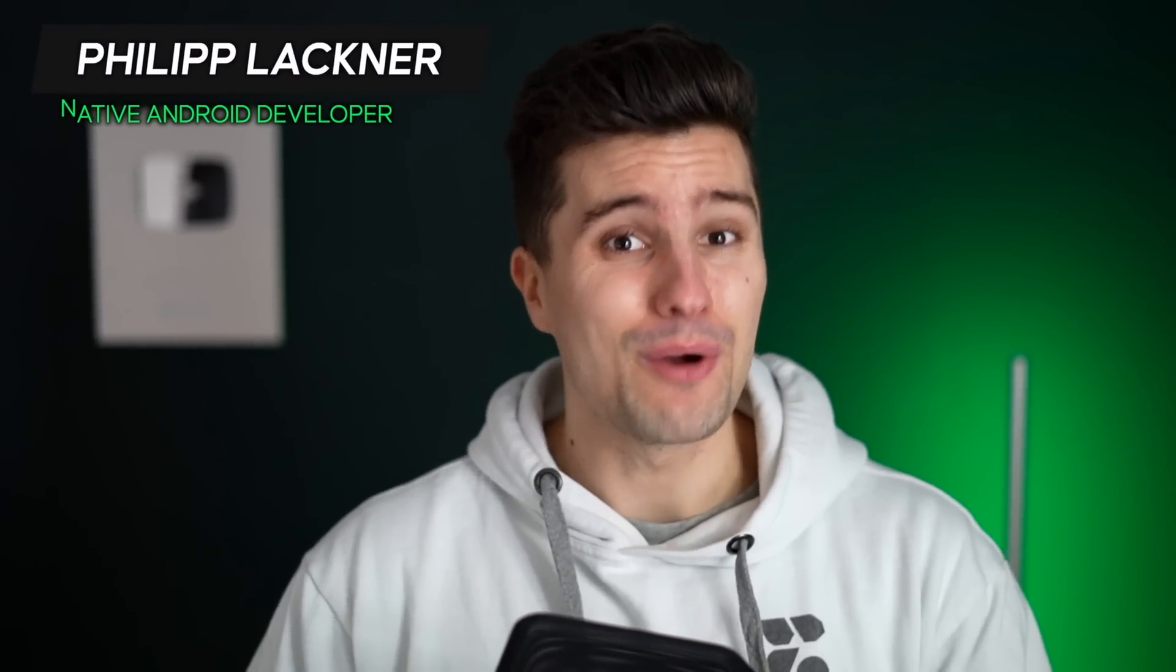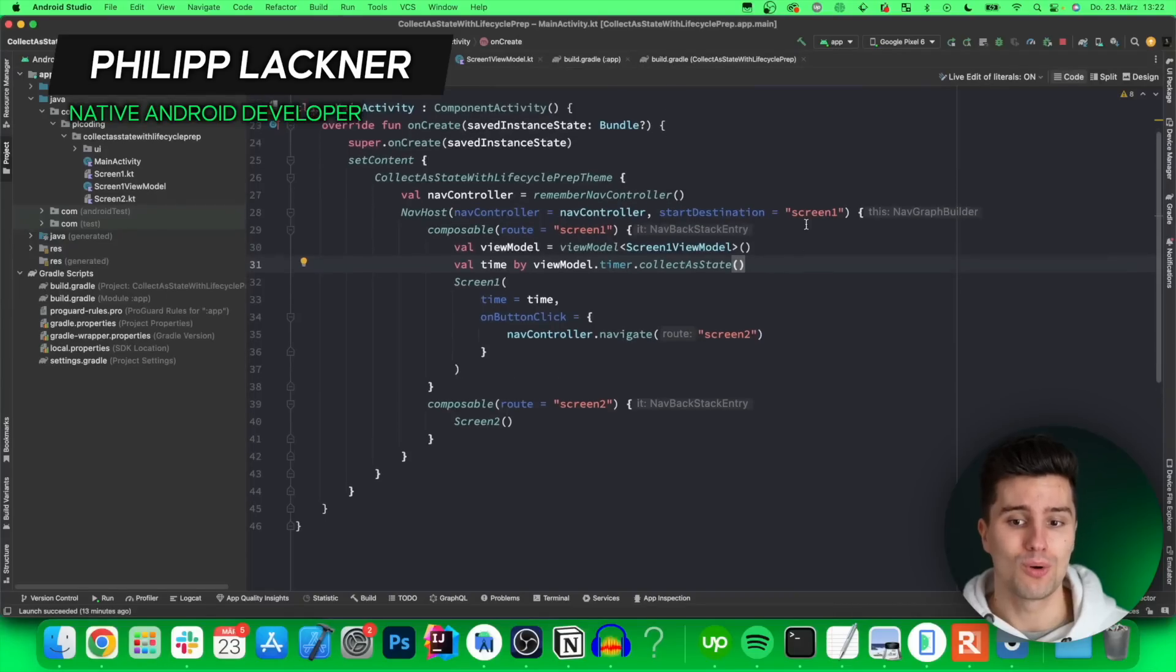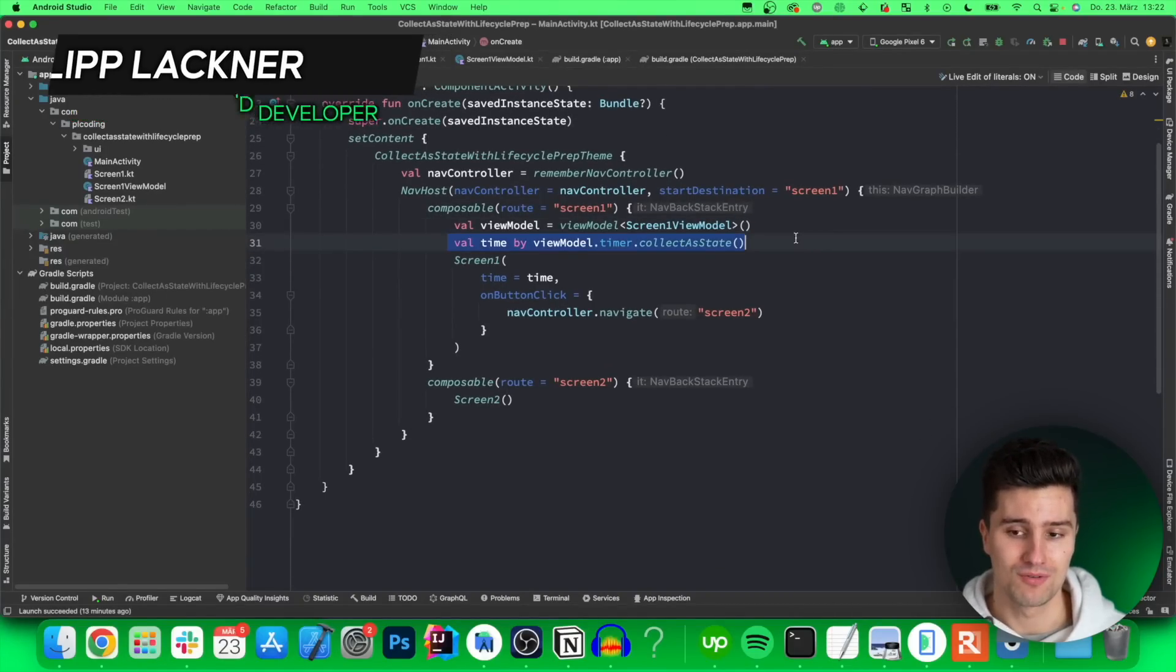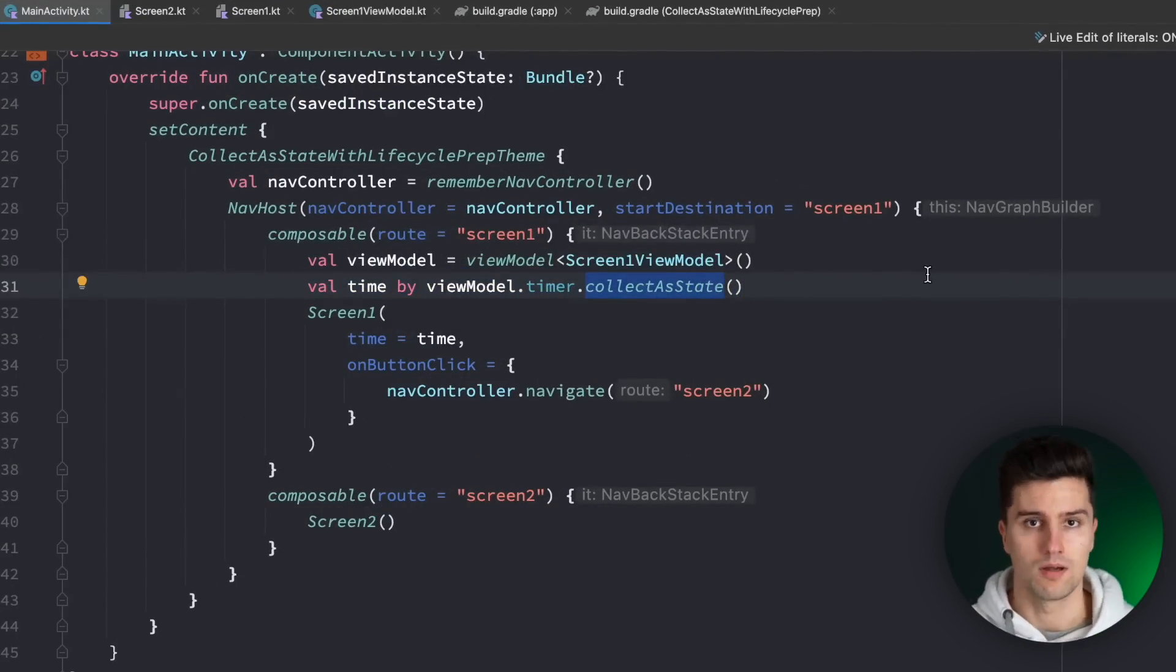Hey guys and welcome back to a new video. In this video I will show you why it is a mistake to collect your flows like this in Jetpack Compose with this collect as state function.